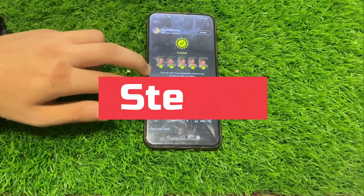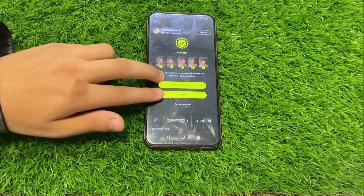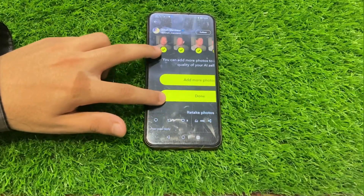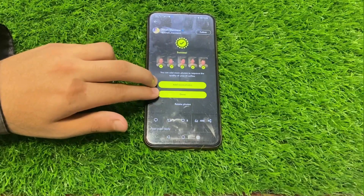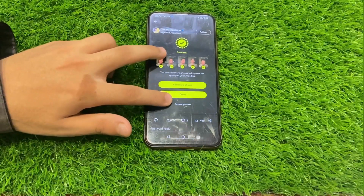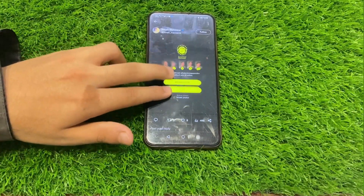Step four: zoom in for a closer look. If you want to take a closer look at any particular image, just use the pinch-to-zoom gesture to zoom in.